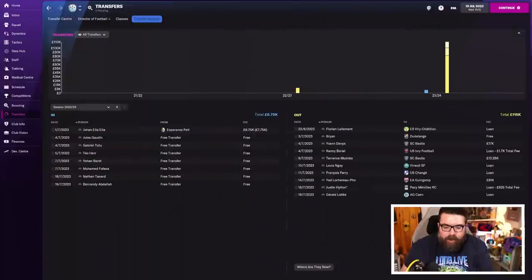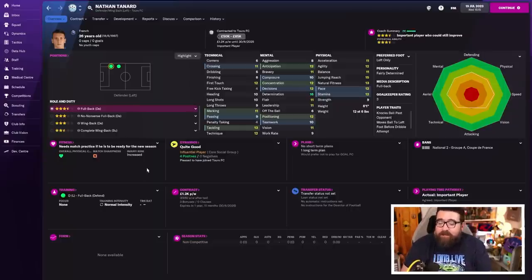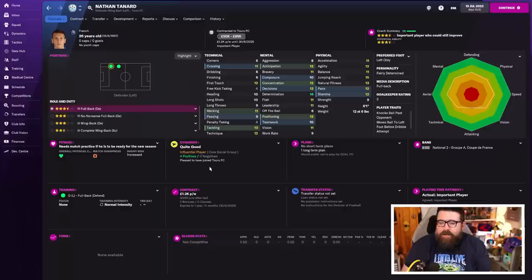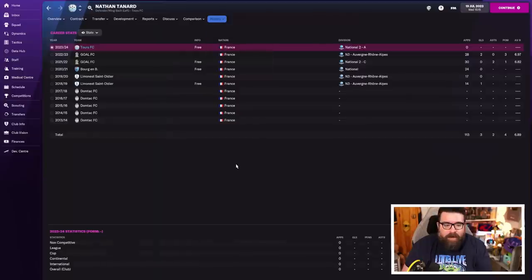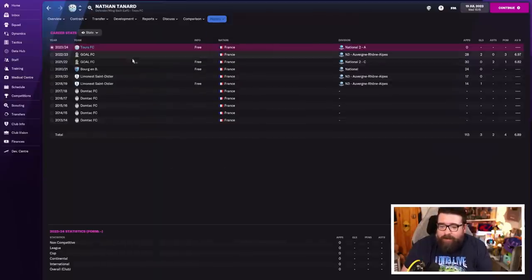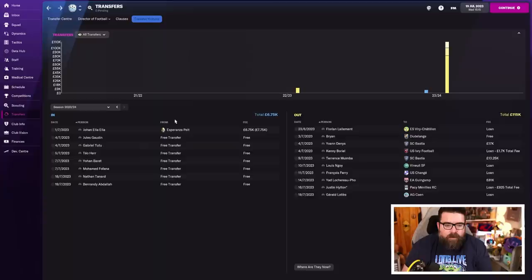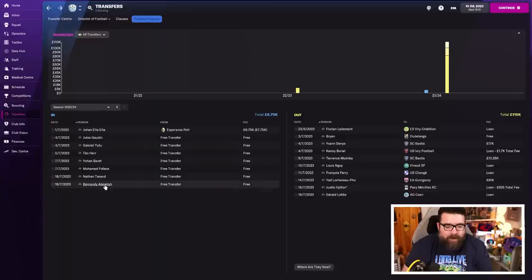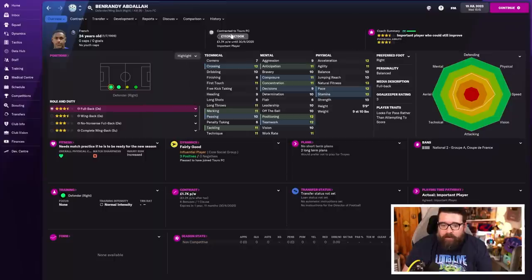Two more players in. They're expensive. We've got no money left now. It is just free loans to fill up the rest of the squad. Well, the squad is full. Nathan Tanard, 26-year-old left back. He's costing us 1.2k a week, three and a half star current ability. Comes in from Goal FC. That's the same team we signed Locker Rofo for him, so hopefully he'll be as good as him. And then Benrandi Abdella is a 24-year-old right back, right wing back. Look at that value. We've not got a player of a value like that anywhere at the club outside of him.